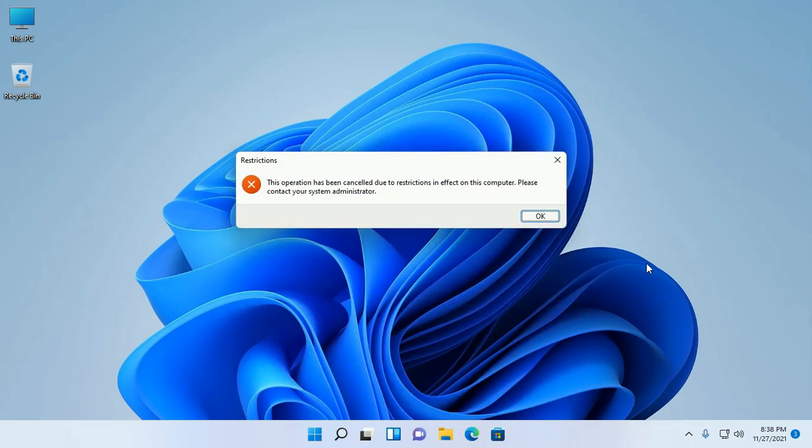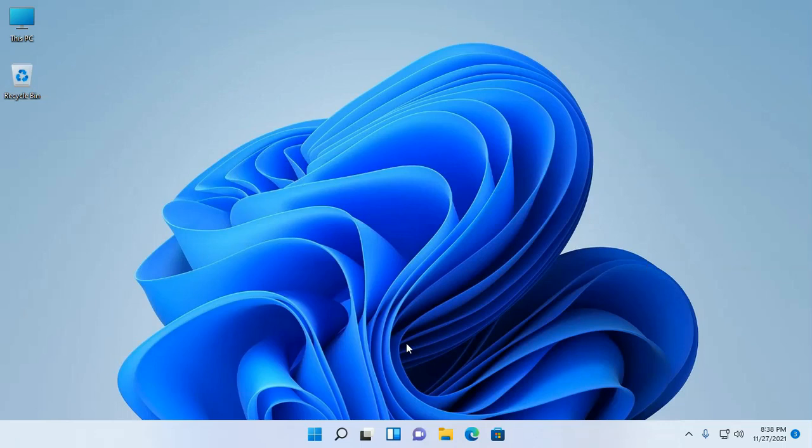Okay, now I am going to show how to fix this issue.